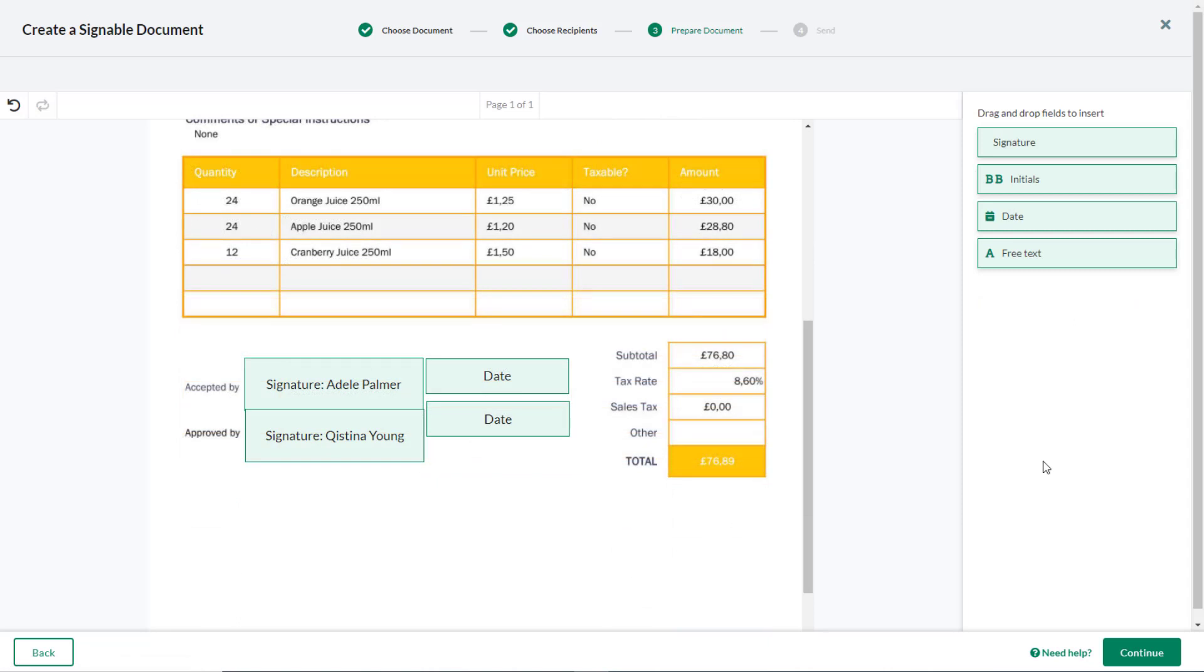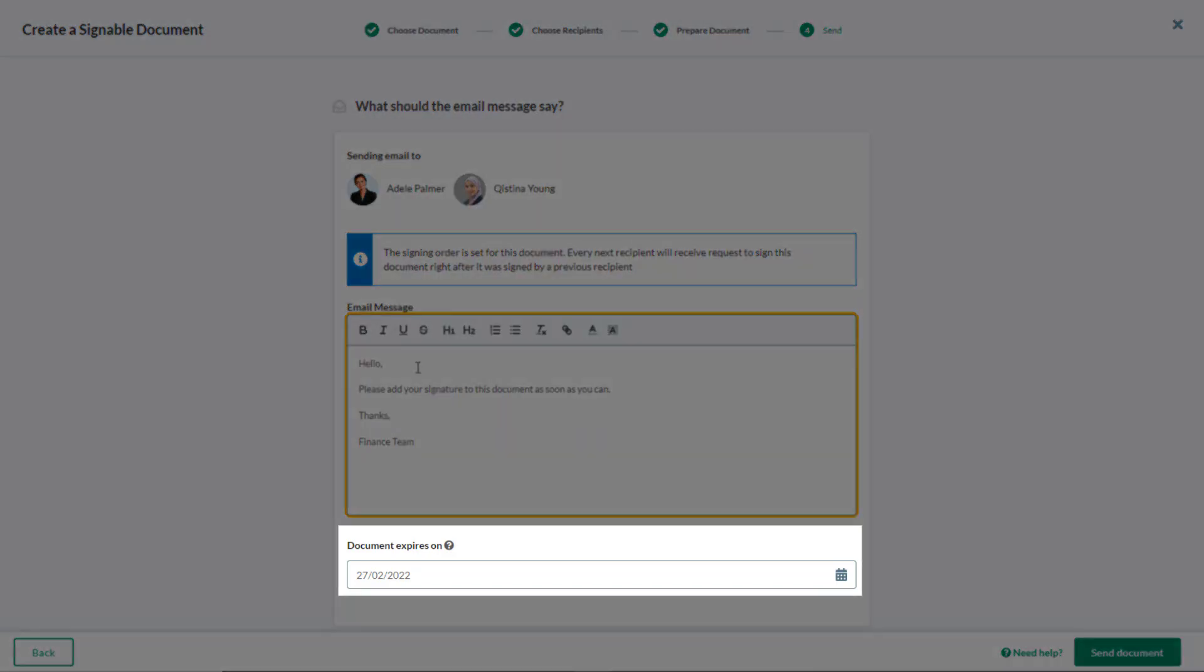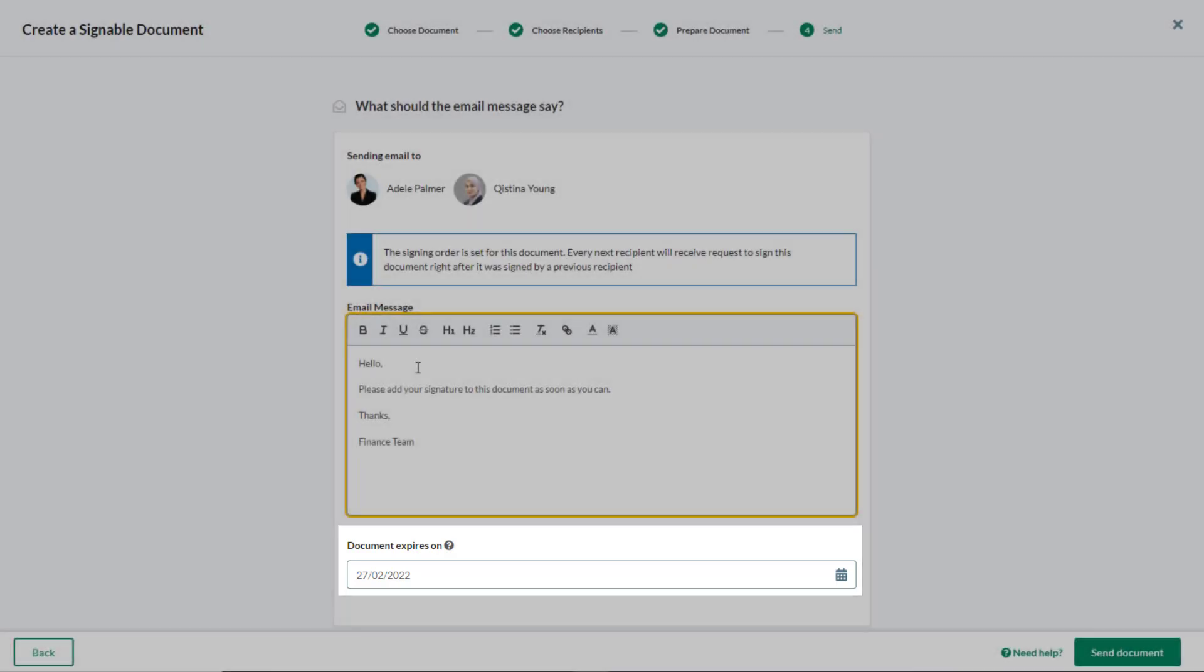When the document is ready, click Continue to compose the email message that will be sent to the recipients, and indicate when the document expires. Nobody will be able to sign the document after this date.